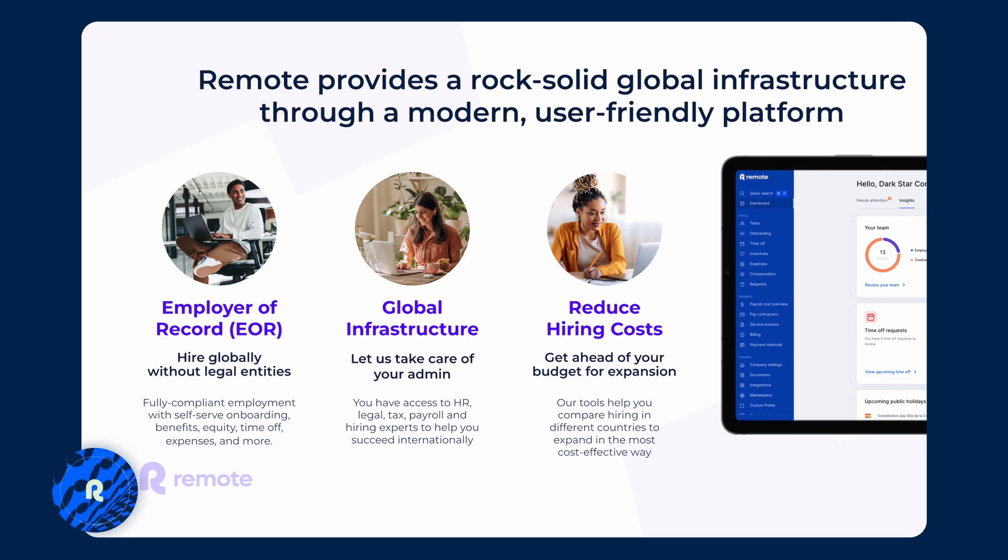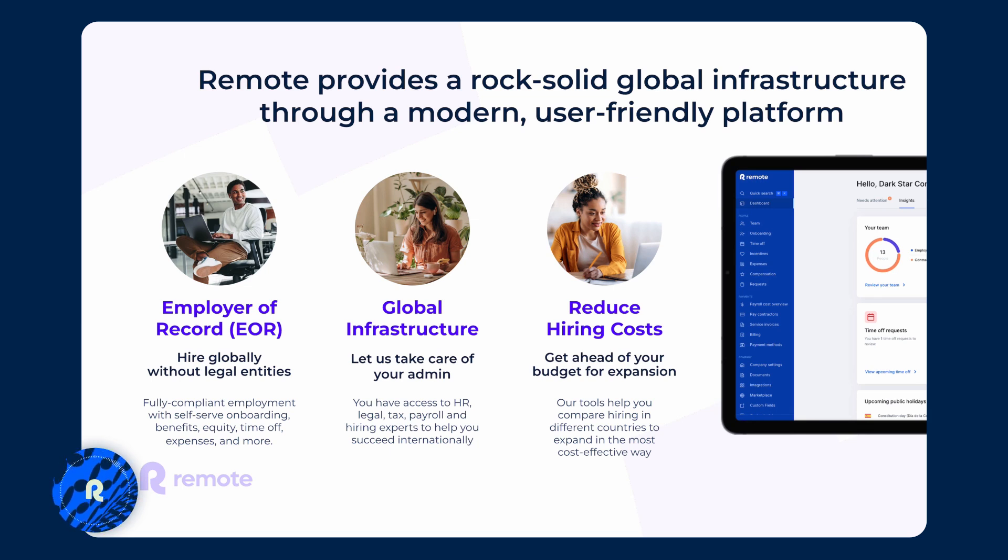From that platform, you can hire globally without legal entities, access experts within legal, tax and payroll to help you with local regulations and get ahead of your budgeting by comparing hiring costs between countries.